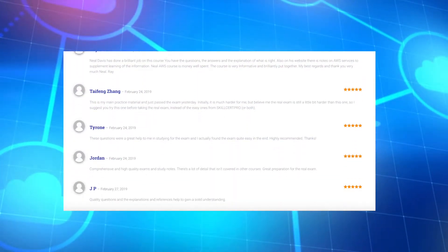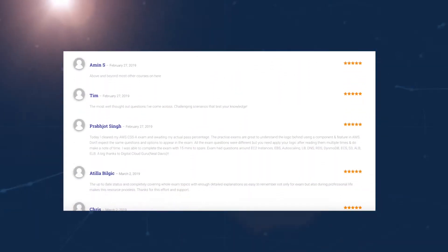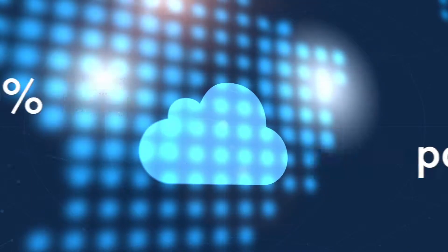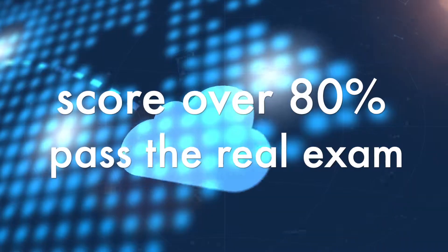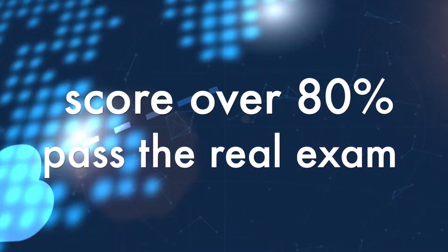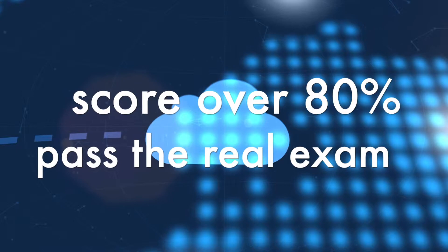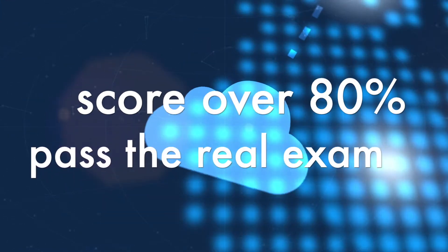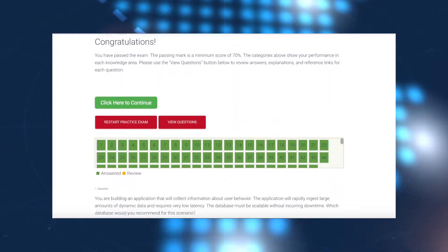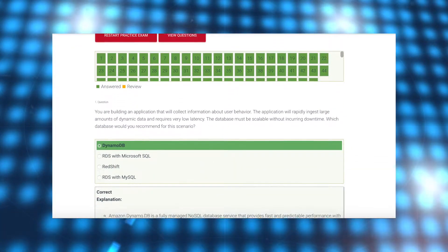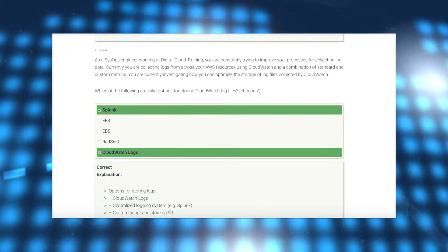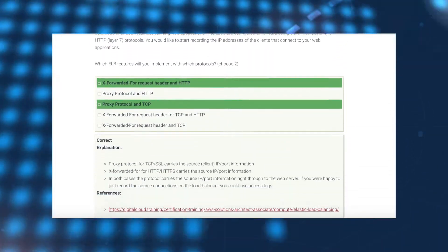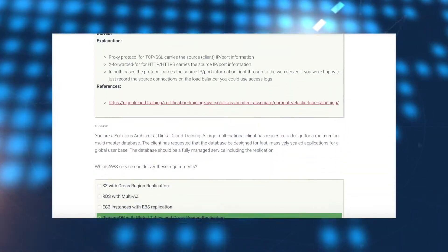You can see this reported by many of our students in the course reviews. Students who have scored at least 80% in these practice exams go on to pass the real AWS exam with very high scores. Every question includes a detailed explanation that explains why each answer is correct or incorrect, which helps you to understand the concepts.